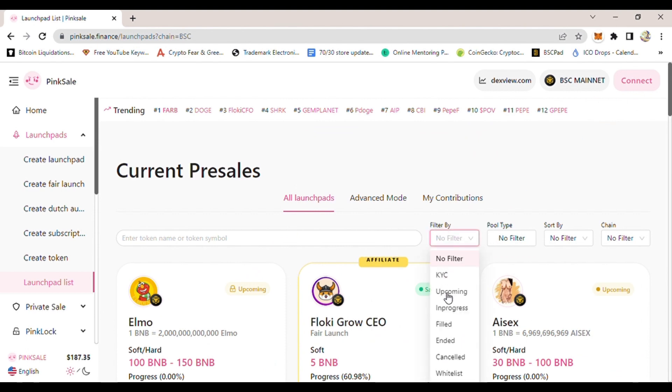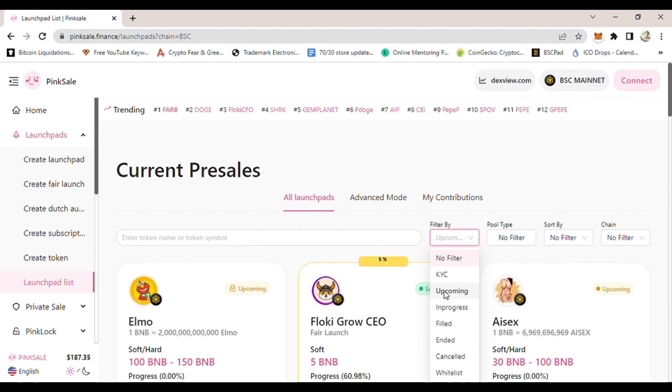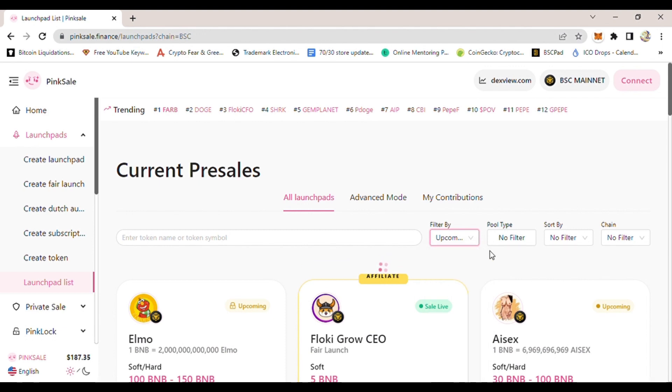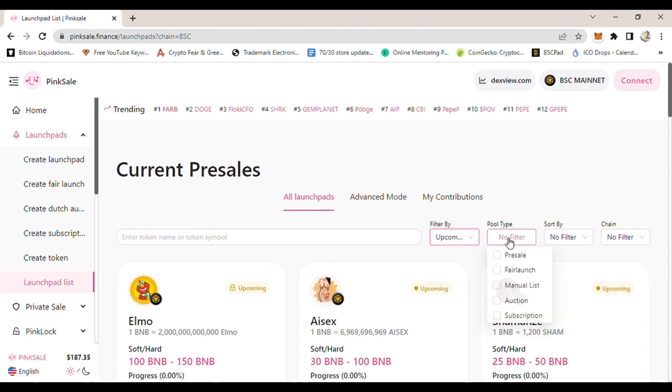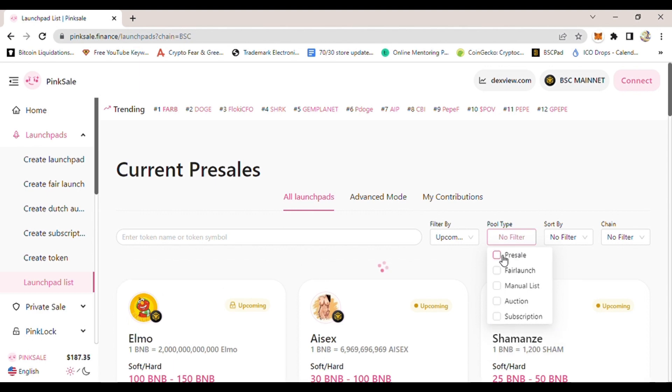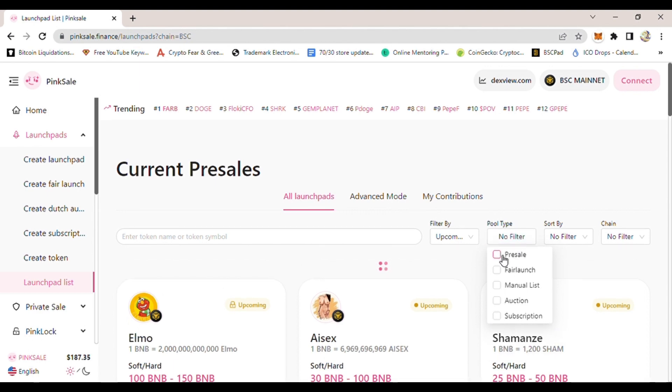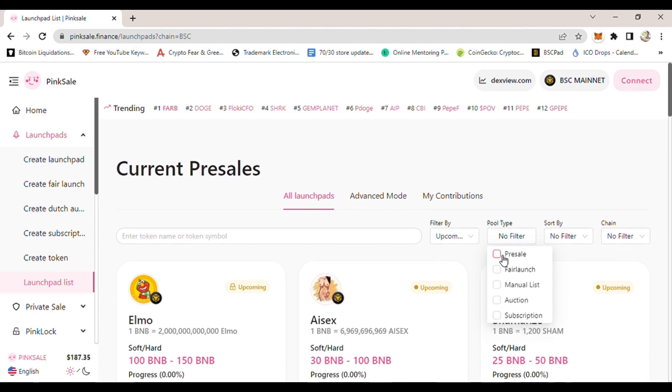So to filter it and to see the upcoming ones so you can do your research, click where it says Filter By. Once you click that and select Upcoming, once you do that then it will show you the upcoming projects.